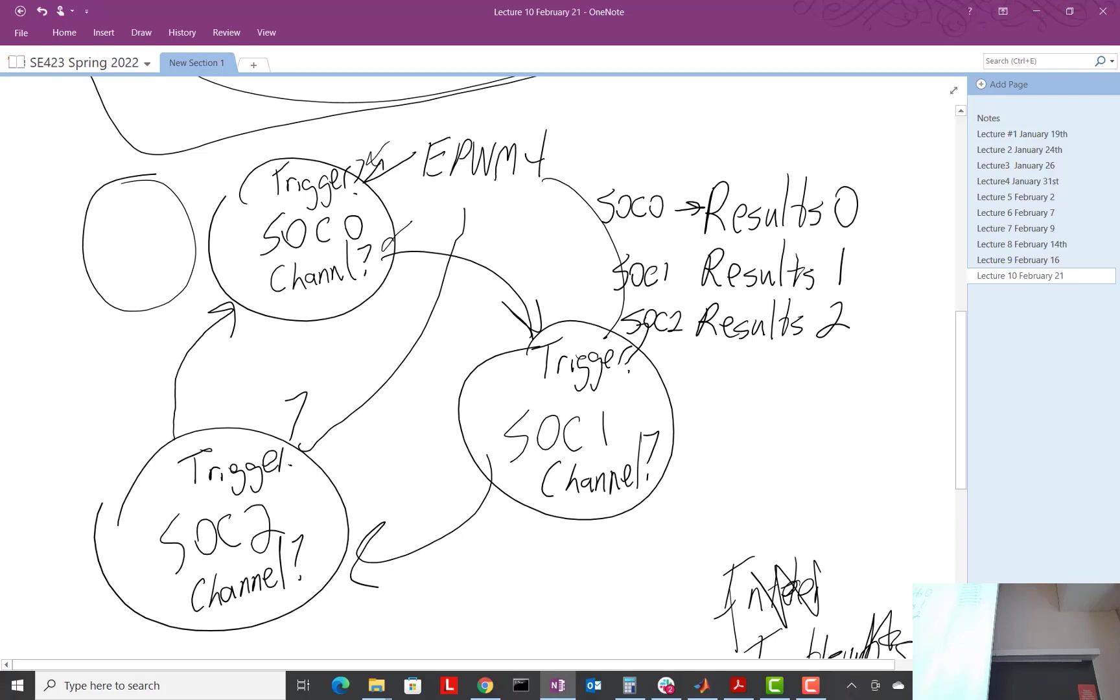And what does that do? Well, it can generate interrupt or it can just tell SOC 1 to go, right? SOC 1 is waiting for SOC 0's EOC, right? And so it's just all, it's just another signal they had you think about as you were reading the data sheet.